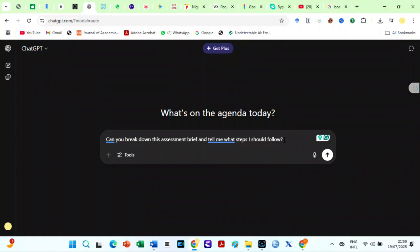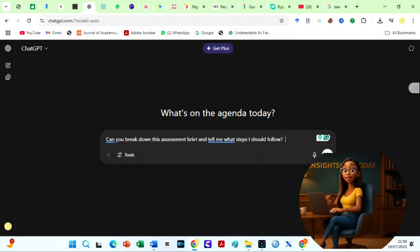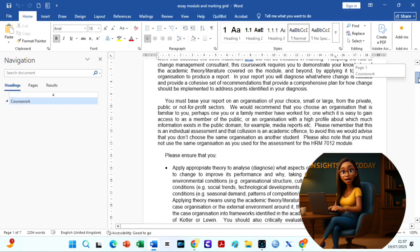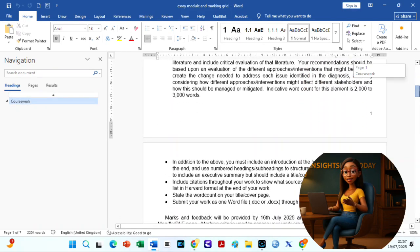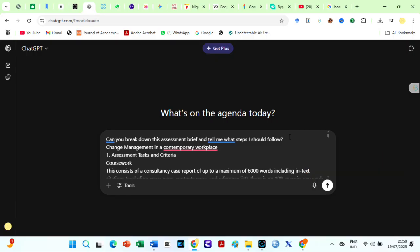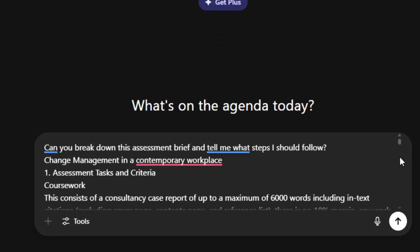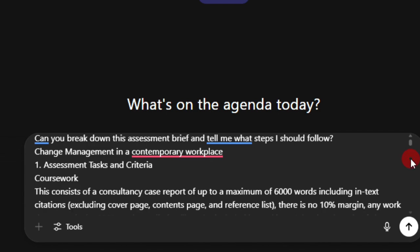To understand your essay brief, use ChatGPT or Google Gemini. Let's assume you want to write this essay on change management for an organization. Upload or paste your essay brief on ChatGPT. Then, prompt ChatGPT like this.